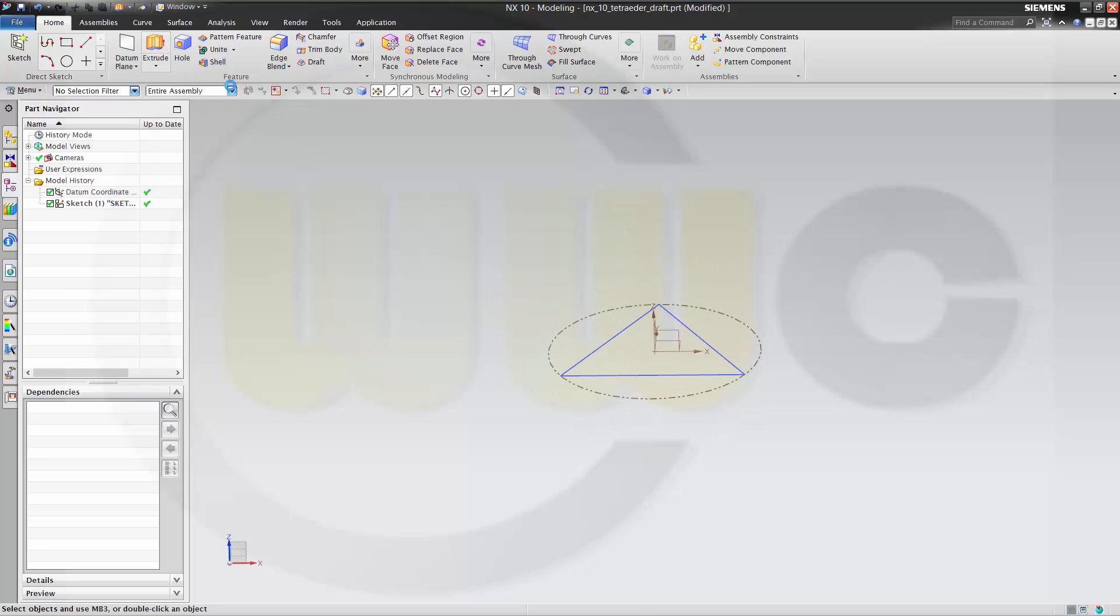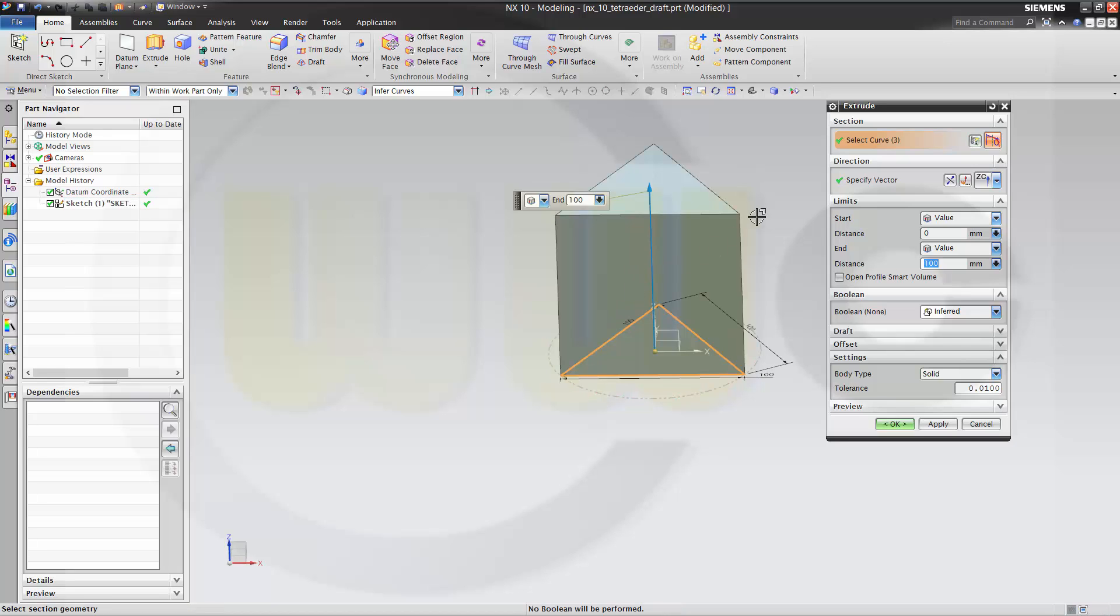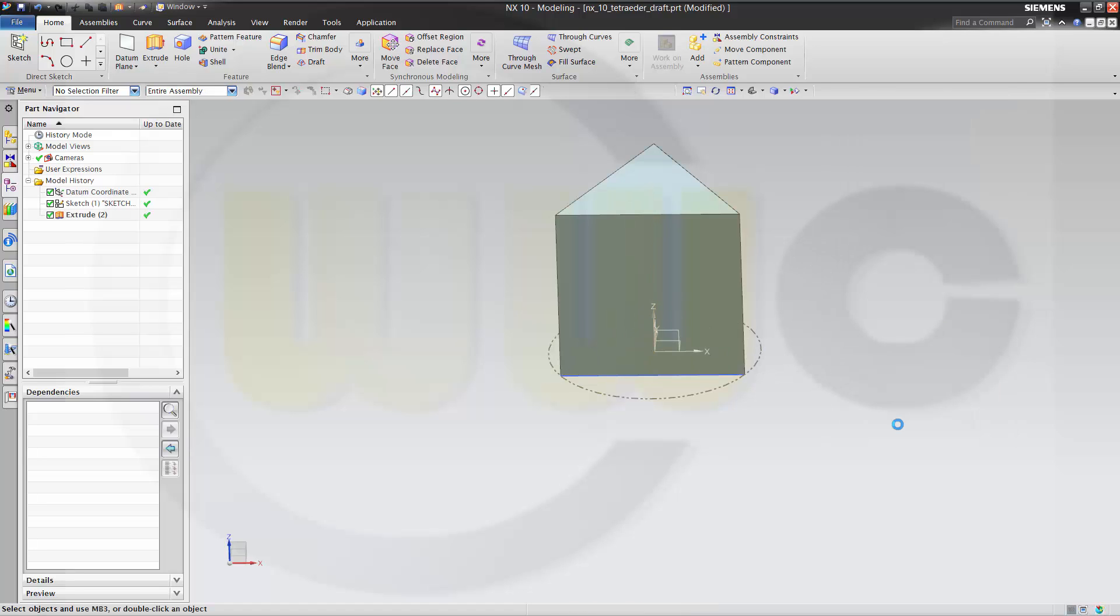Make an extrude with this one. Check the right vector here. And make it at least 100. And okay.